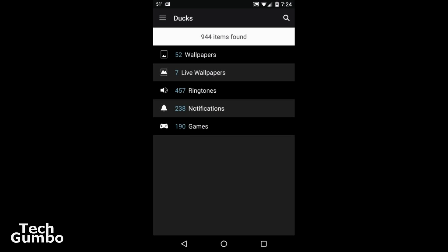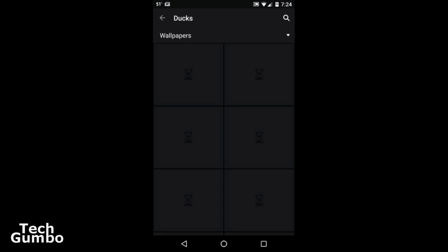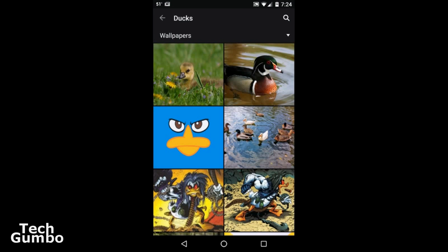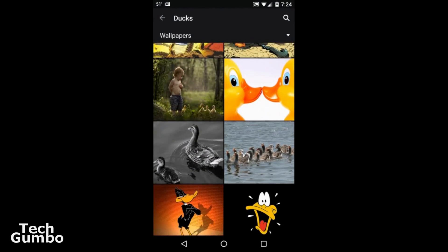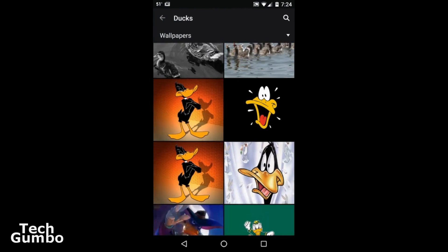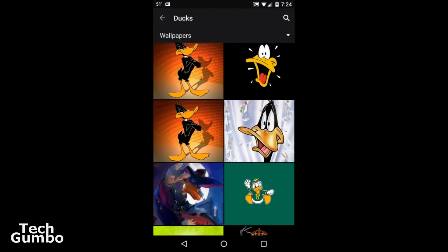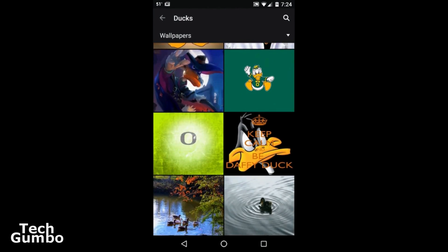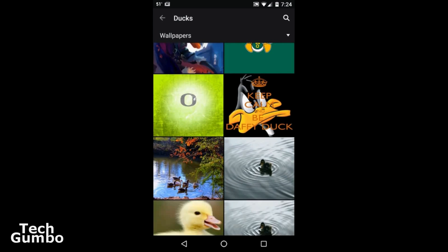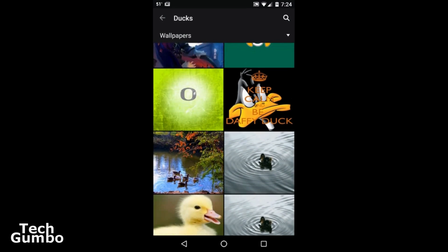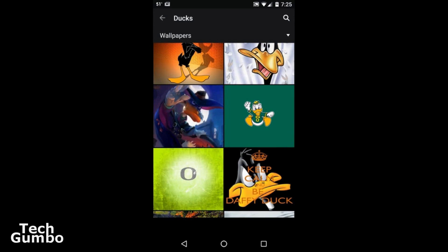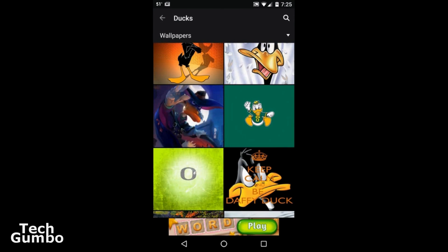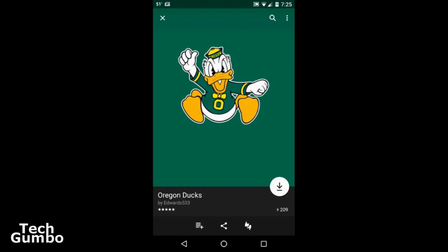Seven live and 457 ringtones. Let's check out the wallpapers here. All sorts of ducks. Here's a really cool looking duck right here, it must be the Oregon duck.